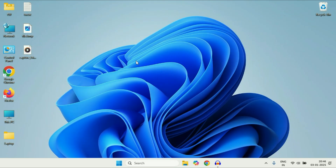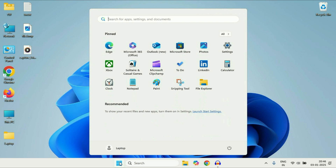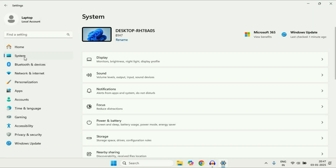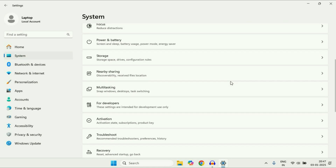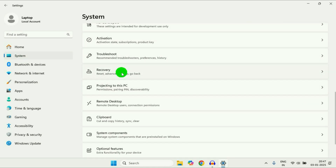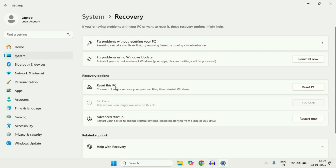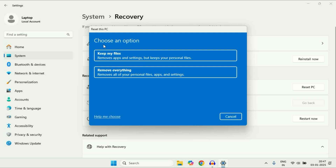The final method you can try if you are still getting the same issue is to reset your operating system. If you've tried everything and are still getting the same error, just reset your OS. Click on the Windows icon, go to Settings, on the left side click on System, scroll down on the right side, and click on Recovery. Here you will get the option Reset this PC — click on Reset PC. There are two options: Keep my files, or Remove everything. Go for the first one, Keep my files. This will remove your apps and settings but your data will remain safe.